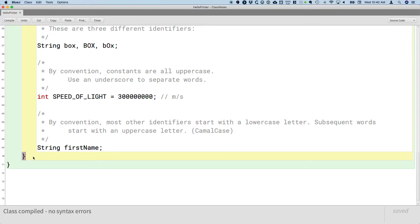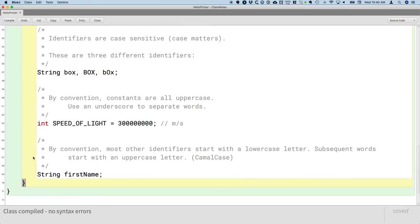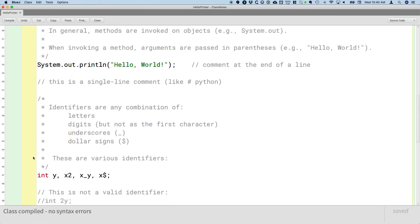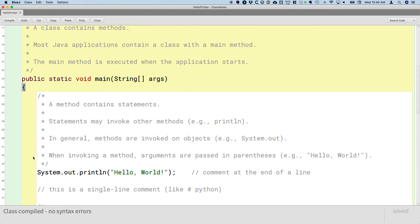In Python, we use spaces. So that's a difference. The Java compiler doesn't care about our spaces. Everyone reading your code, including yourself, definitely does care about spaces. So we still indent our code like we do in Python, but we do it for readability, not because the language requires it.